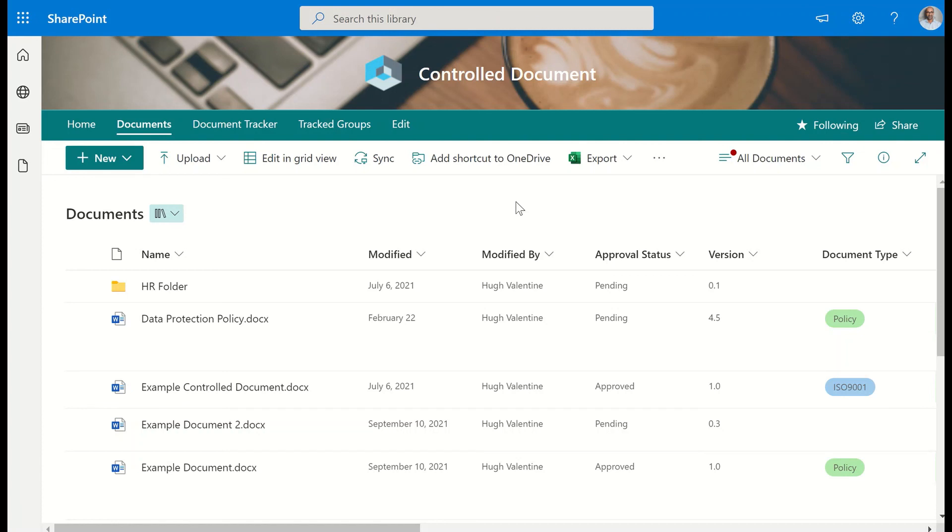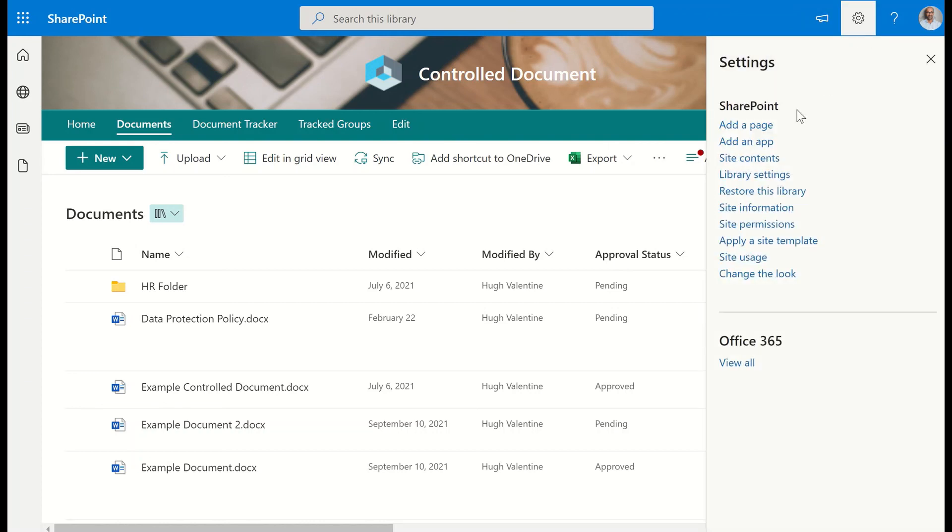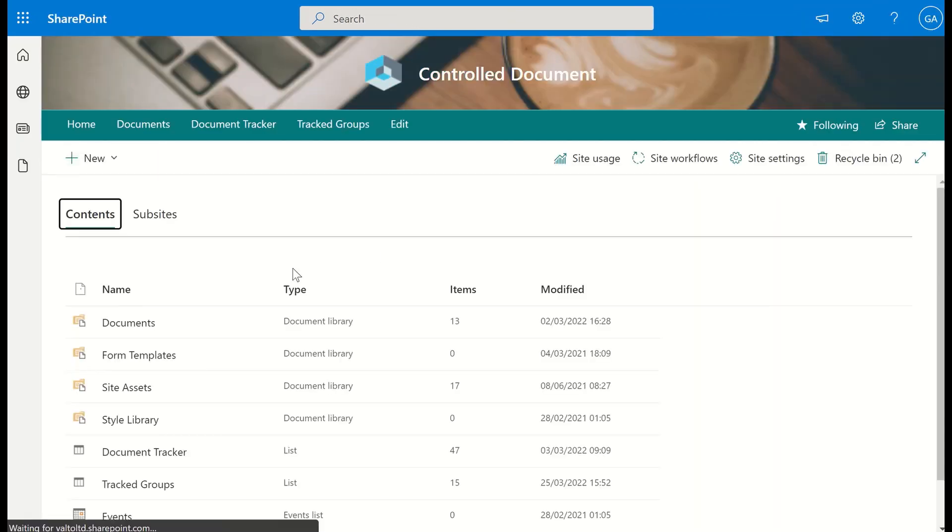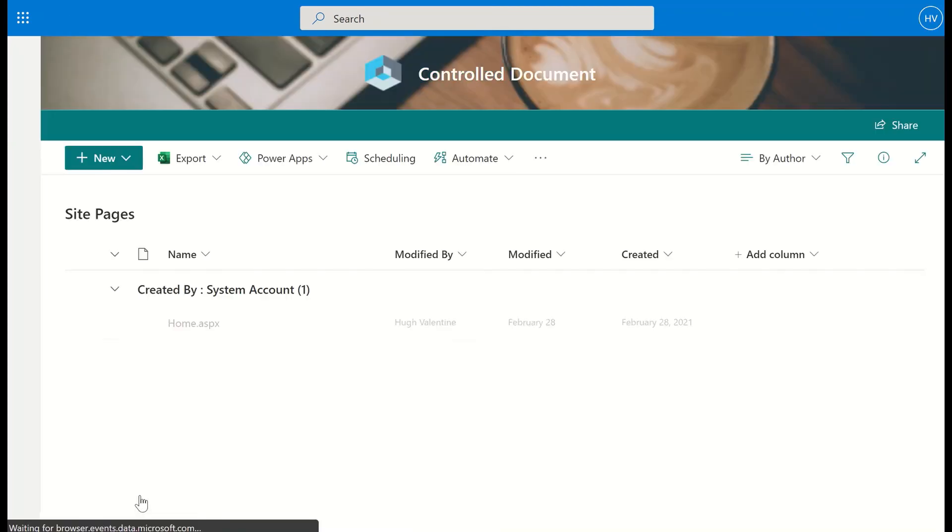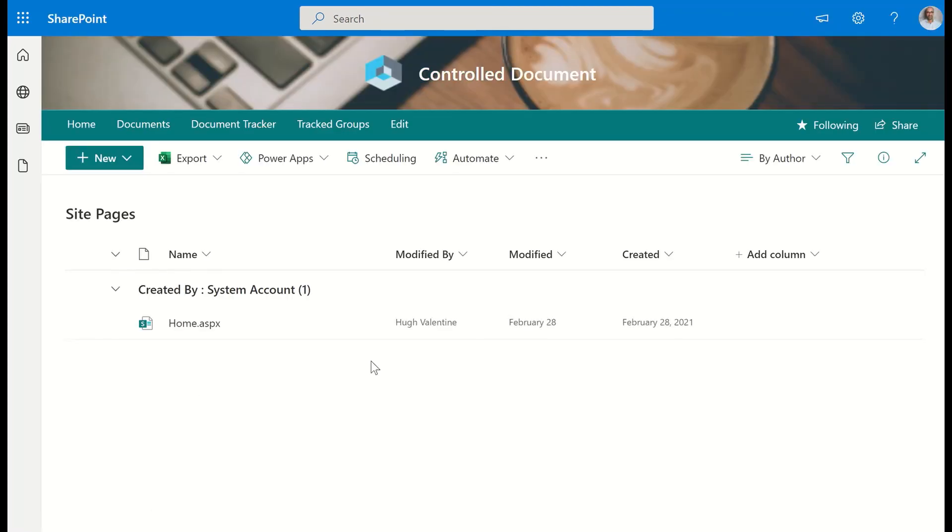You can do the same kind of approach as well by looking at the pages library. If I click on the cog across the top and then site contents, if there's not a lot of documents, there might be some pages. You can always go into the site pages library as well and just see who's actually been creating and updating the home page and other pages throughout the site.